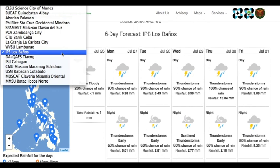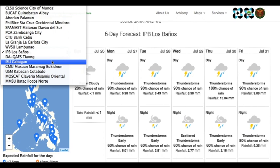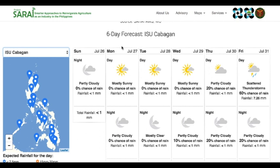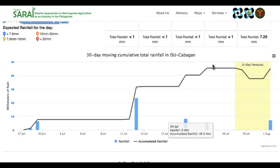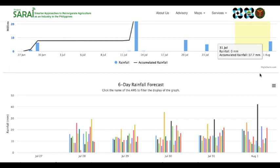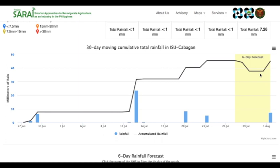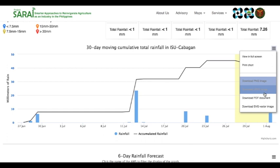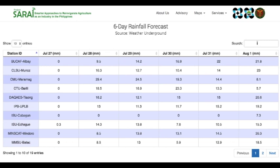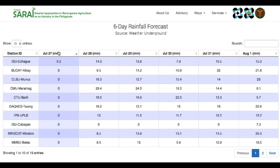Let's choose ISU Kabagan. We can now see the full forecast on the site. We can also see a graph showing the 30-day cumulative rainfall for the selected site plus a 6-day forecast. There is also a bar graph and a table to compare the values of the AWS. For the bar graph, just hover the pointer to see full details and you can also download the graph in various formats. While for the table, you can type directly into the space provided. You can sort the values from highest to lowest or vice versa to know the site with the highest or lowest amount of forecasted rainfall. Click on the next page if you want to see the other sites.